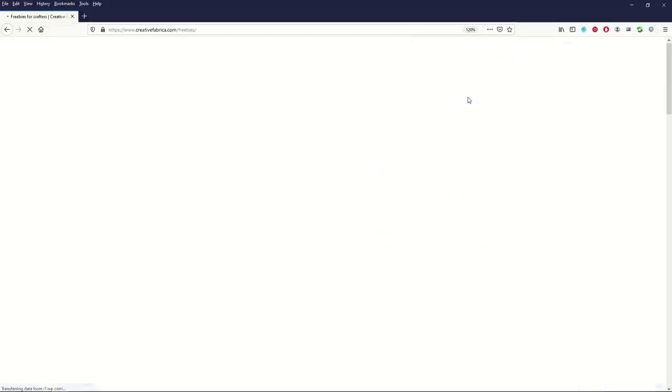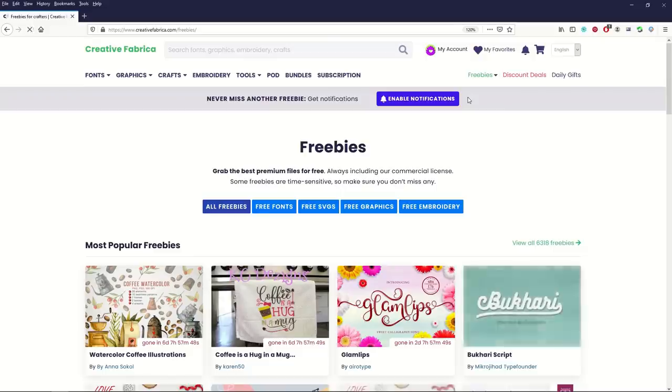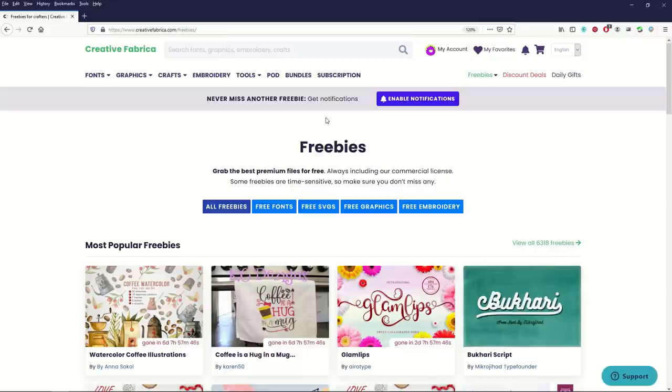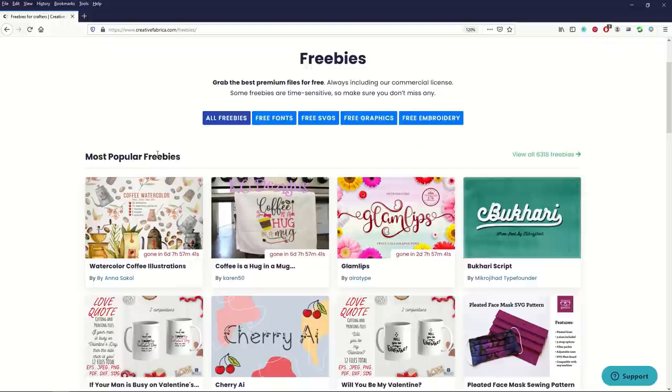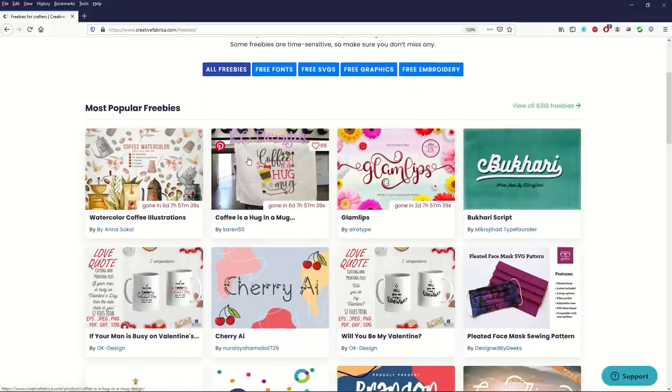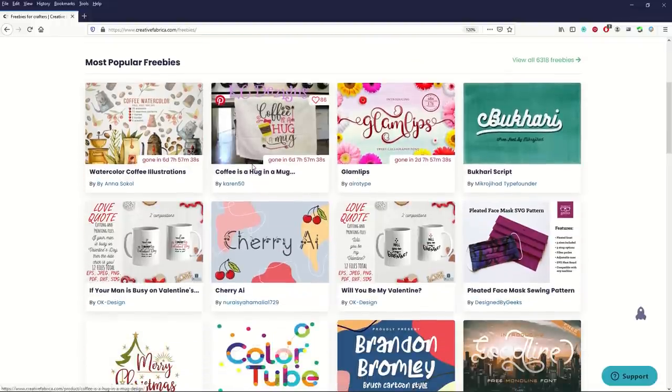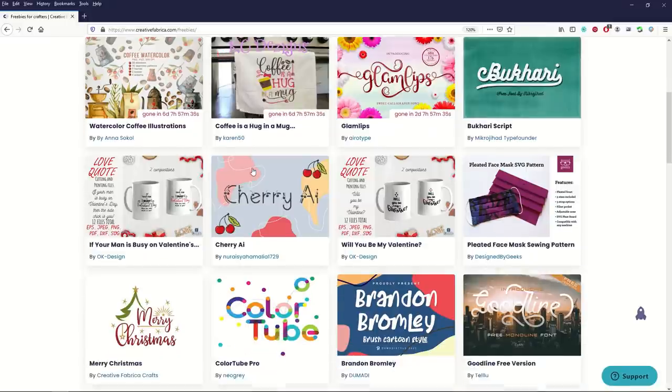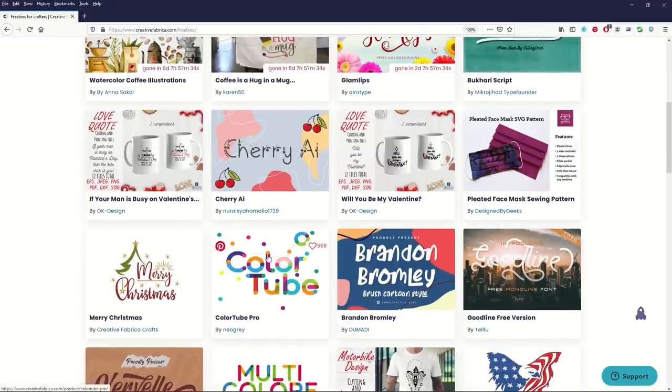If you have an account you just sign up for it and you can get these free. I get a newsletter every week with free font of the week, free graphic of the week. These are all free. They are time sensitive so you do have to go in there and download it.